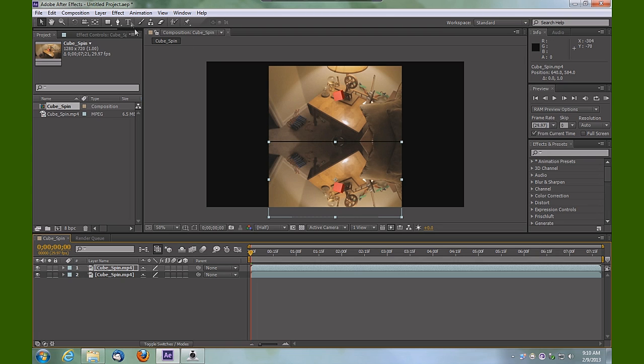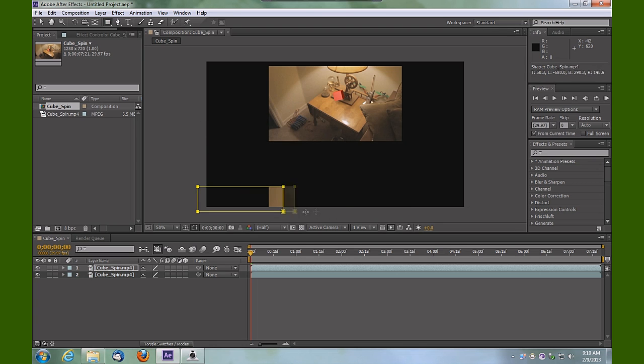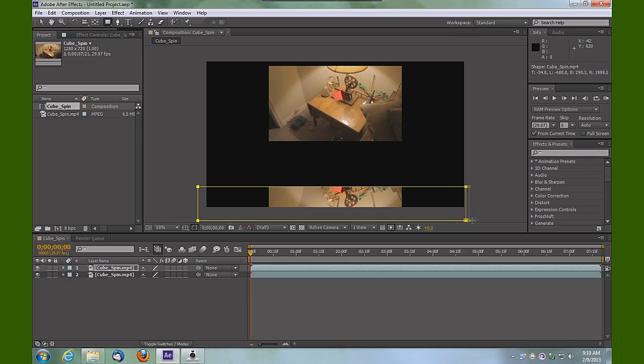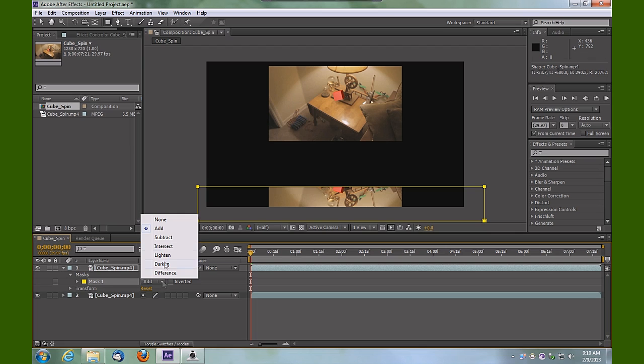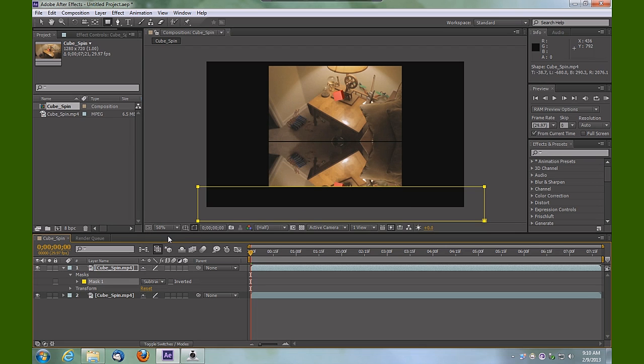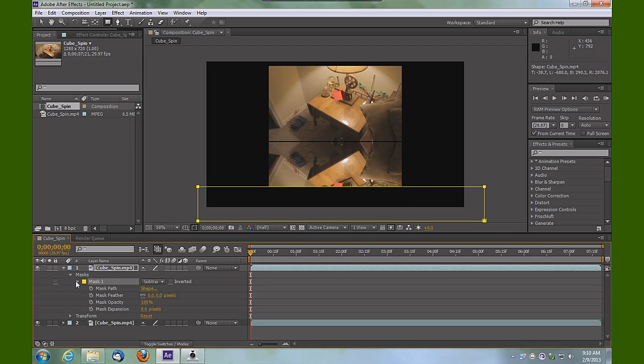I'm going to click and drag around that layer. I'm going to tell that mask to Subtract, and then while I've got that mask highlighted, I'm going to tell the mask to feather 15 pixels.